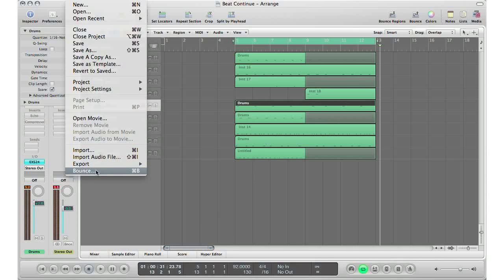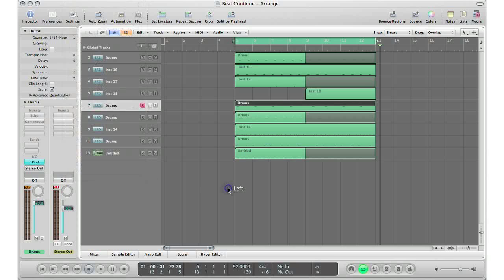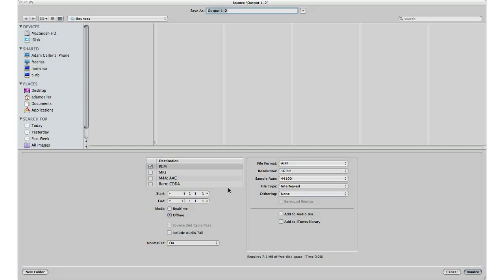Or you can hit Apple B, which is the shortcut for bounce in Logic. So let's hit Apple B, and then you just select your settings, whatever you want to do, and click bounce.